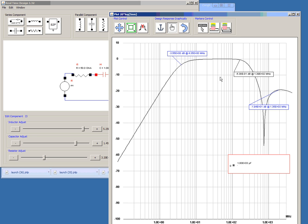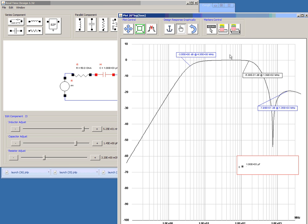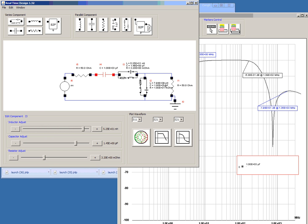And that's a low pass filter being designed with the wave pull feature. Once you're done, your component values are here that represent this waveform. And that concludes how to design a low pass filter using real time design from RF Cool Tools. Thank you.